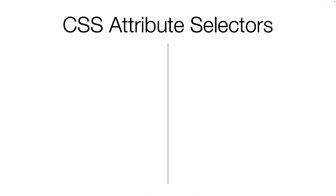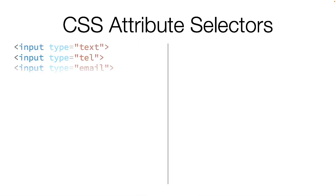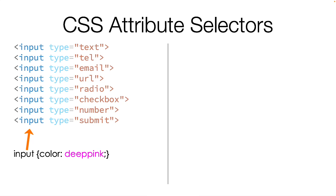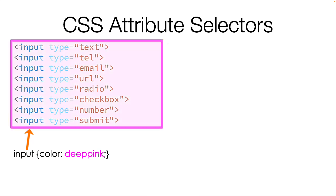This may be new to some of you, but it is possible to style HTML elements using specific attributes. In the form we just built, we have eight different types of inputs. This should look familiar. If I apply a color to the input tag, all eight inputs will be changed to deep pink. In most cases, this is not what I want to happen.